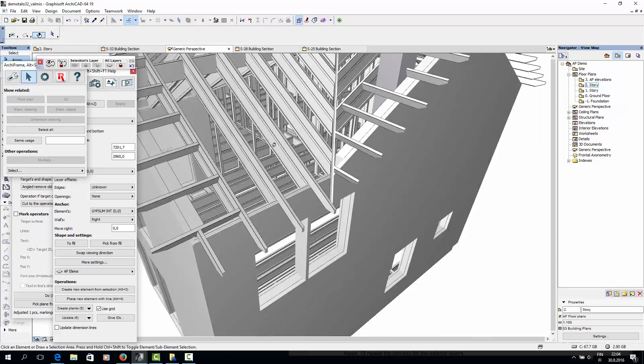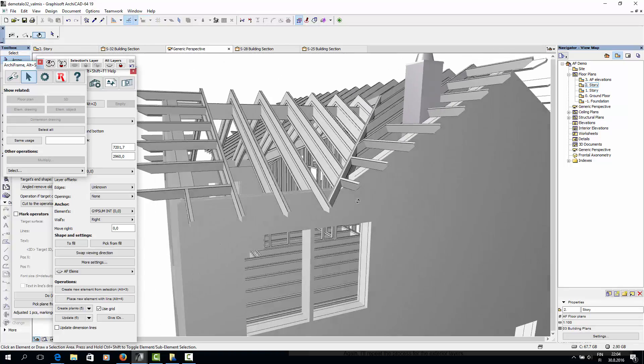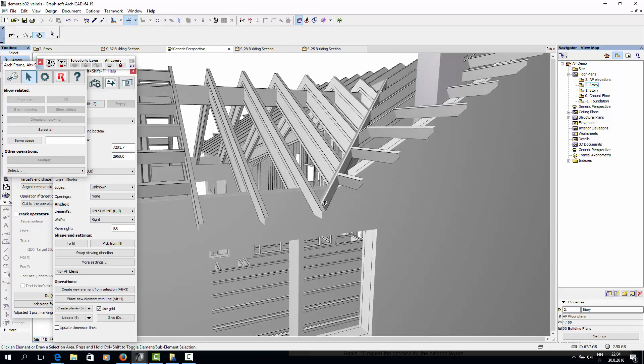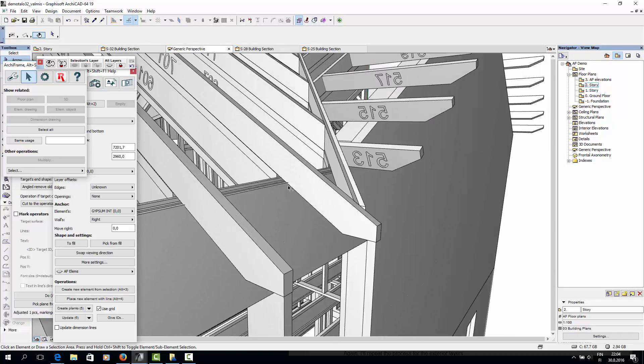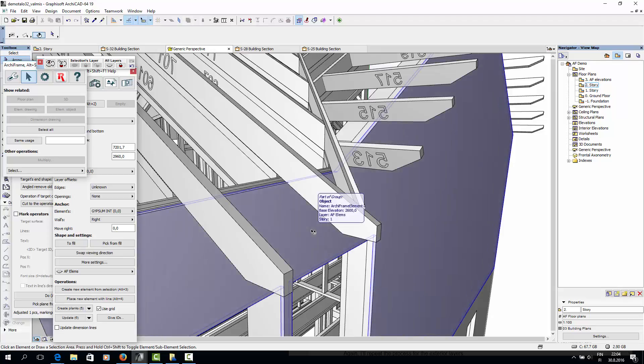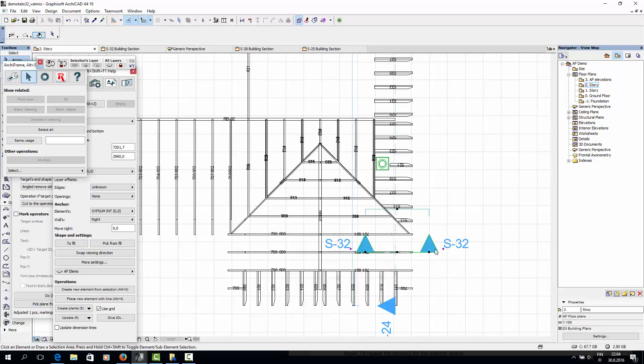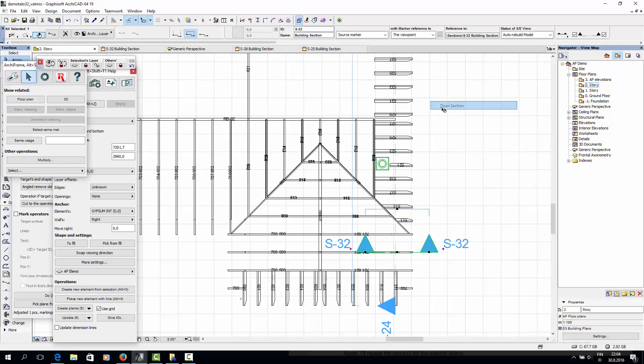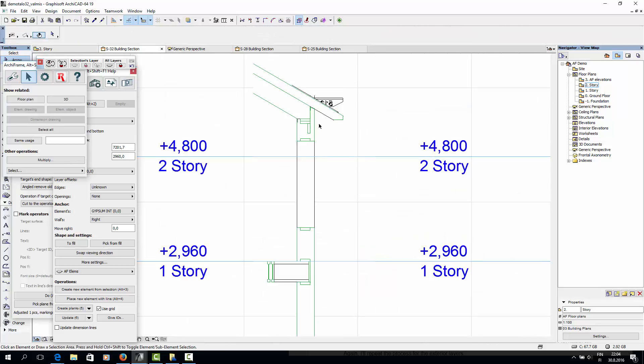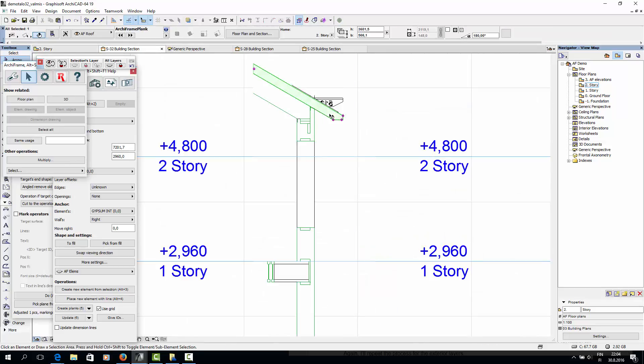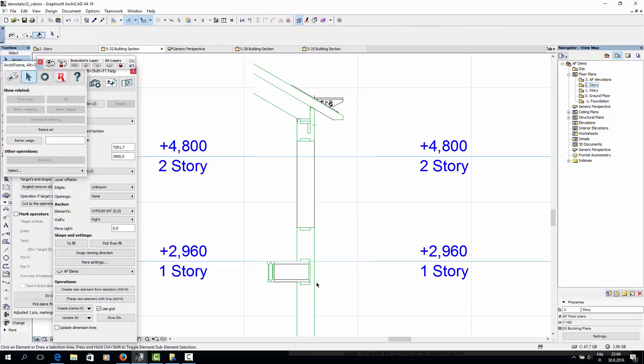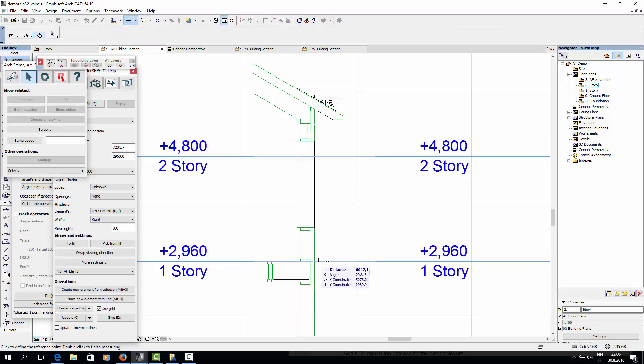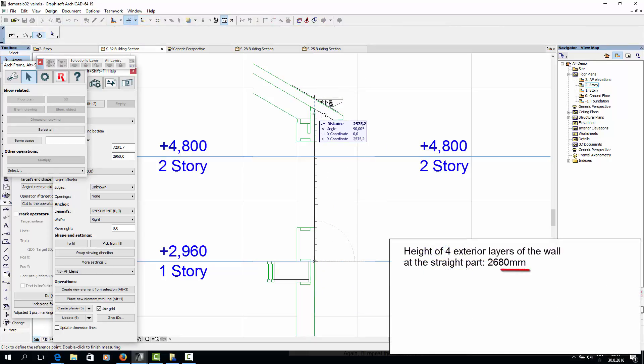So we want the exterior layers of the wall to extend up to these roof rafters. I'll open a section view of one of the rafters. So from here we can see that the exterior layers of the wall should be 2680mm tall.